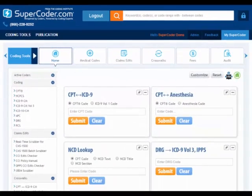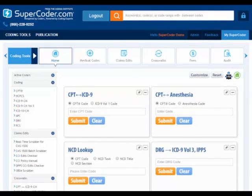The coding tools page is your home base for all the resources your SuperCoder subscription has to offer. You may access your tools through a variety of methods depending on which approach suits your needs.